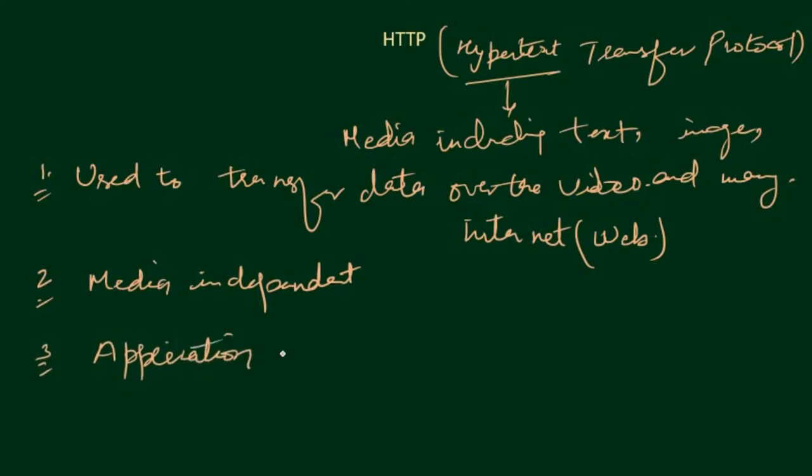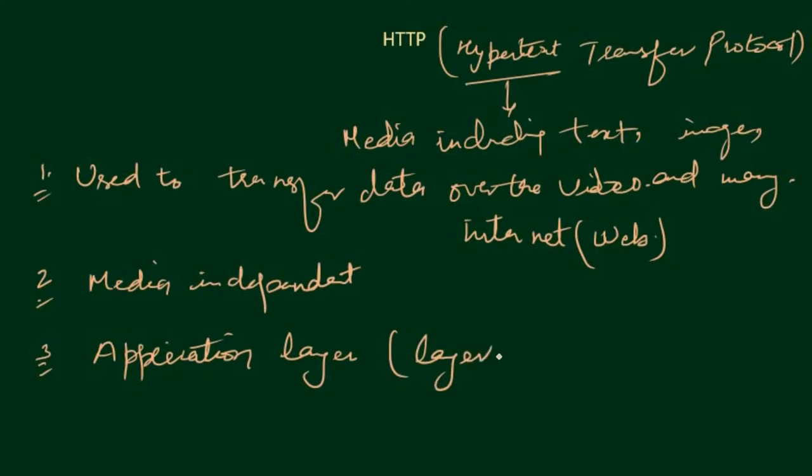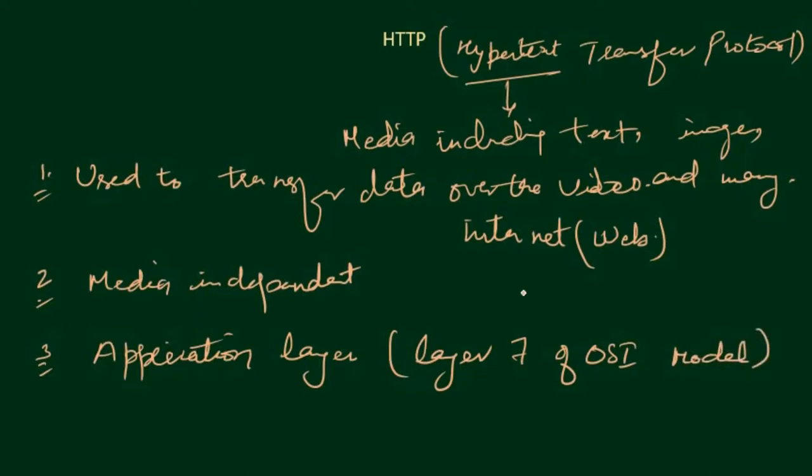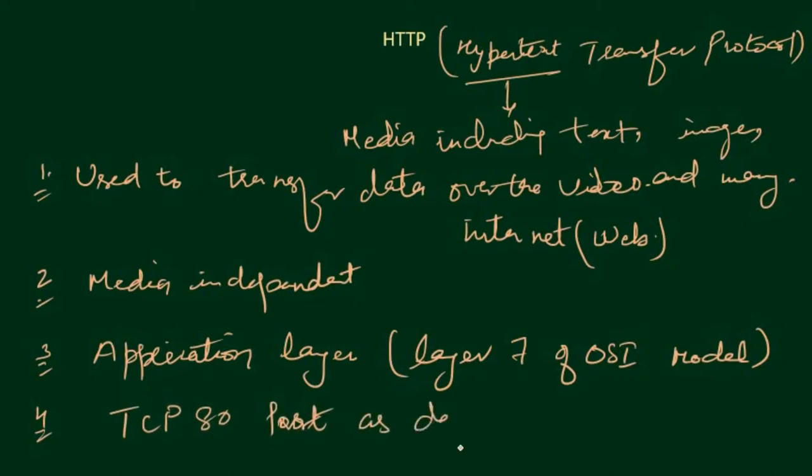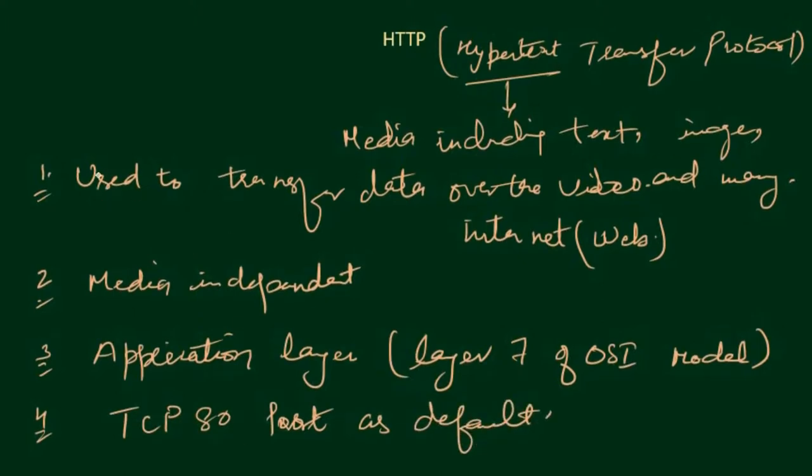It performs at the application layer, layer 7 of the OSI model. So those who are not aware of OSI model can click on the I button to watch a detailed video on this. And next, it works on TCP port 80 as default.